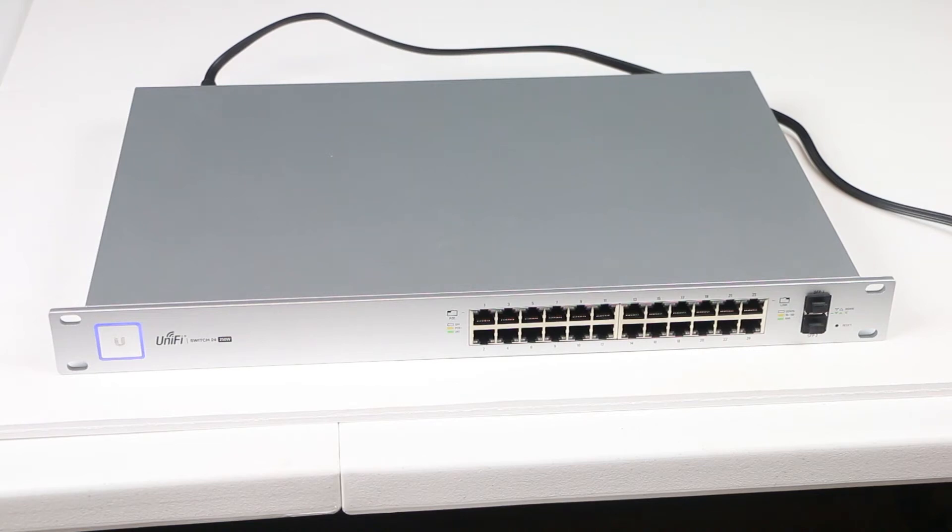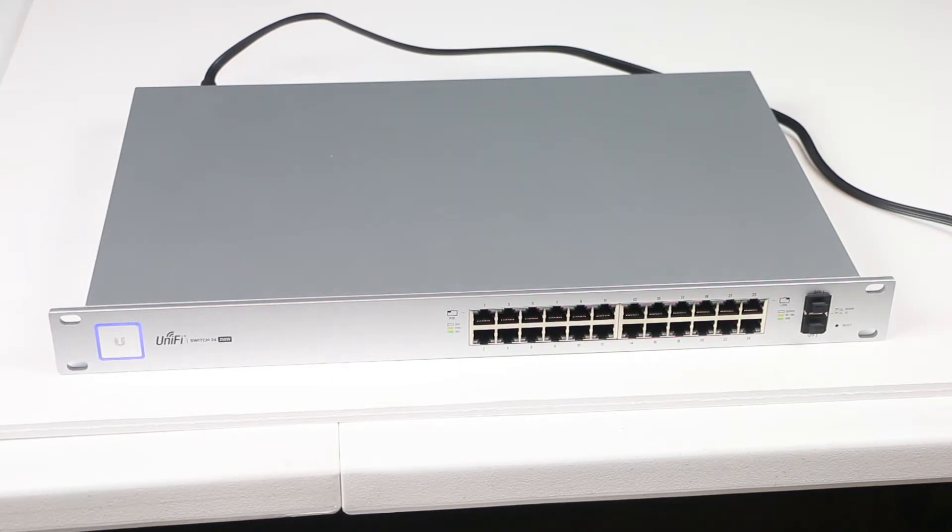If you need to reset your Ubiquiti switch or router to factory default, you'll need a paper clip and you'll need to find a reset button on the switch or router.